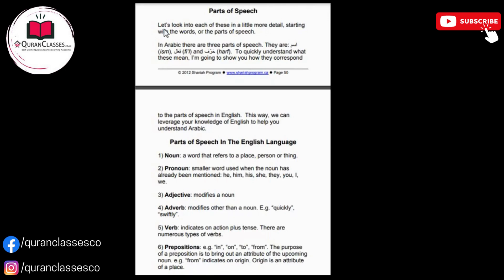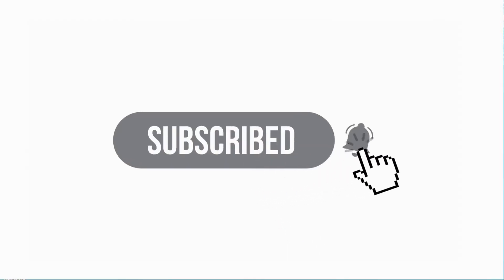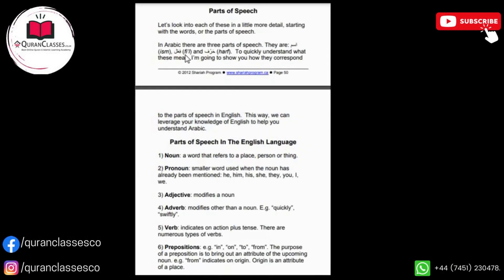Now we gonna revise the part of speech. Let's look into each of these in a little more detail, starting with the word or the part of speech. In Arabic, there are three parts of speech. They are ism, fi'l, and harf. To quickly understand what these mean, I am going to show you how they correspond to the parts of speech in English. This way, we can leverage your knowledge of English to help you understand Arabic.